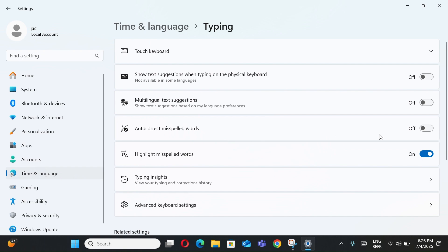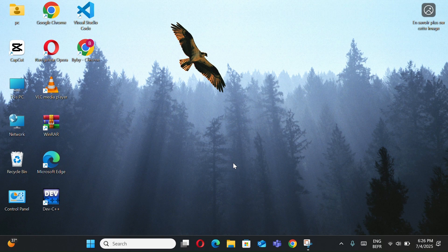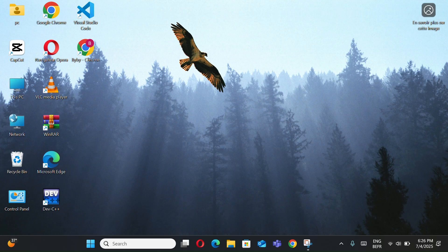Now toggle on Show Text Suggestions when typing and autocorrect misspelled words. Perfect for non-native English speakers or fast typists.